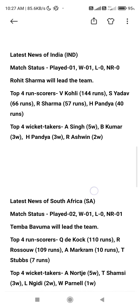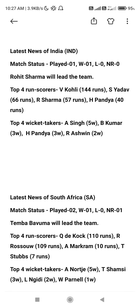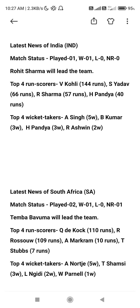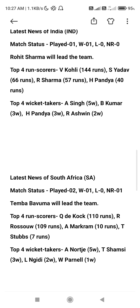Here is our latest news. Virat Kohli has 64. The score has 61. The score has 55, 24 runs totally scored in the last few years. Hardik Pandya 40 runs totally scored in the last few years. He took the top 4 wicket takers: Arshadeep Singh, and also Bhuvneshwar Kumar was 3 wickets.